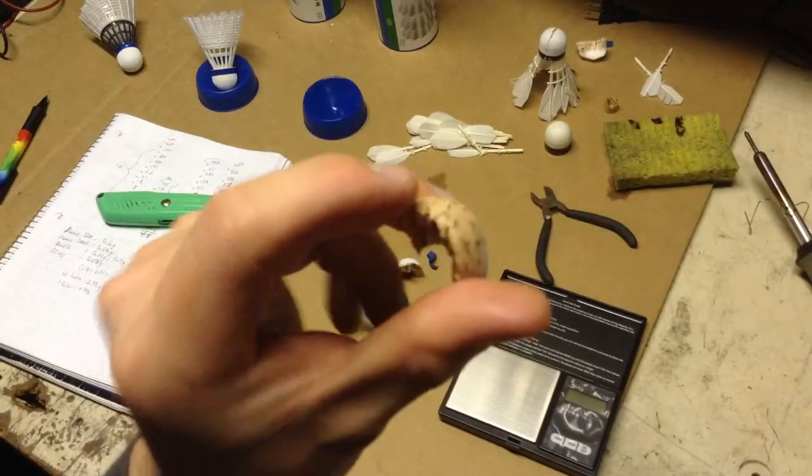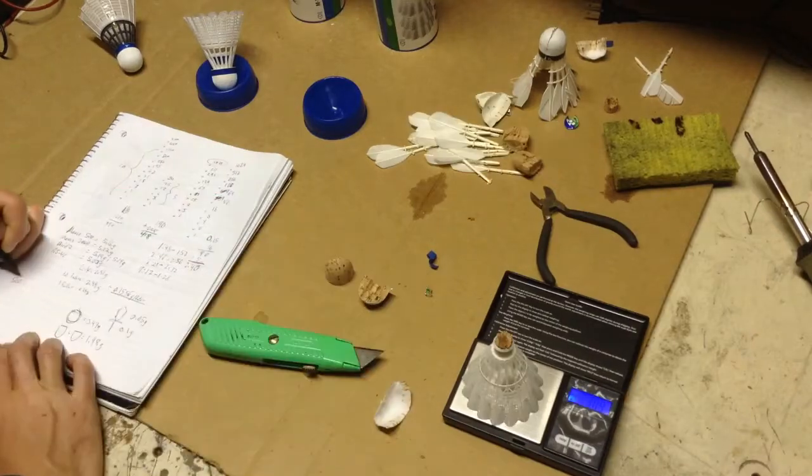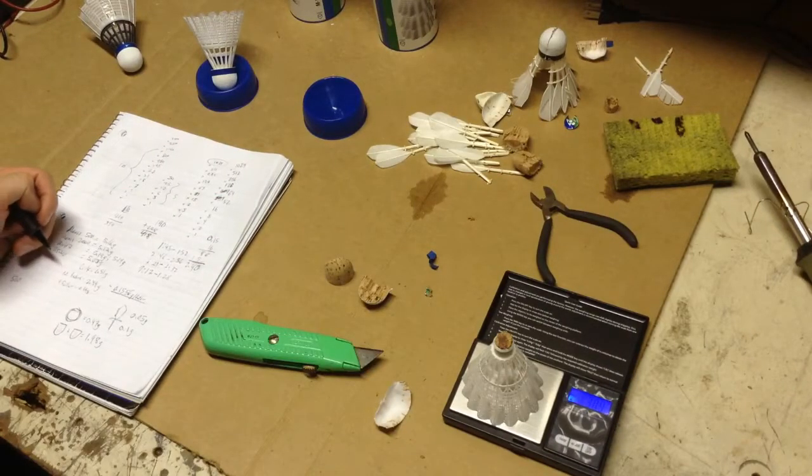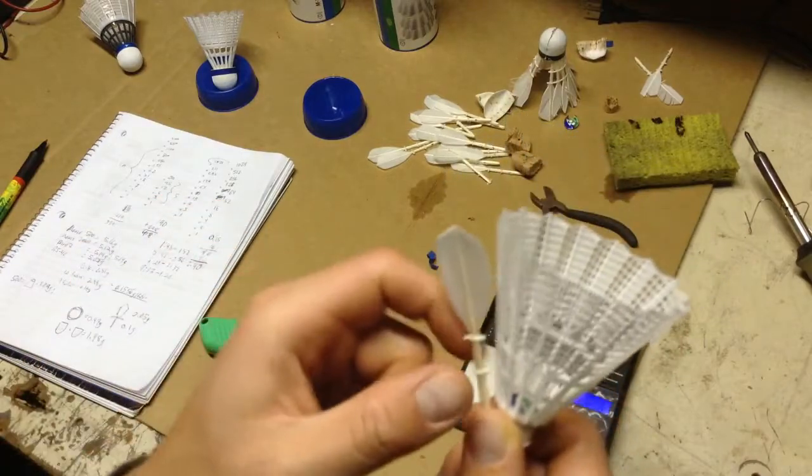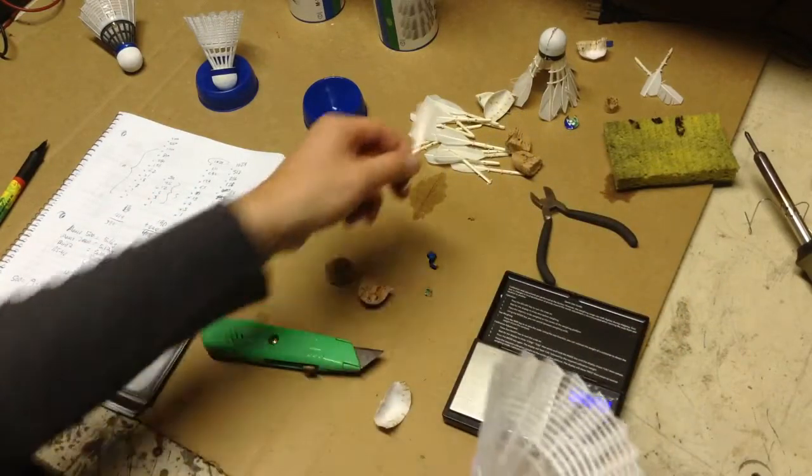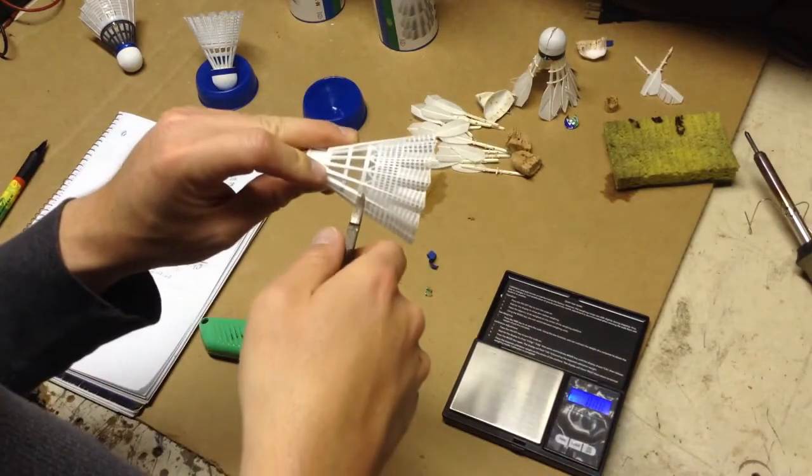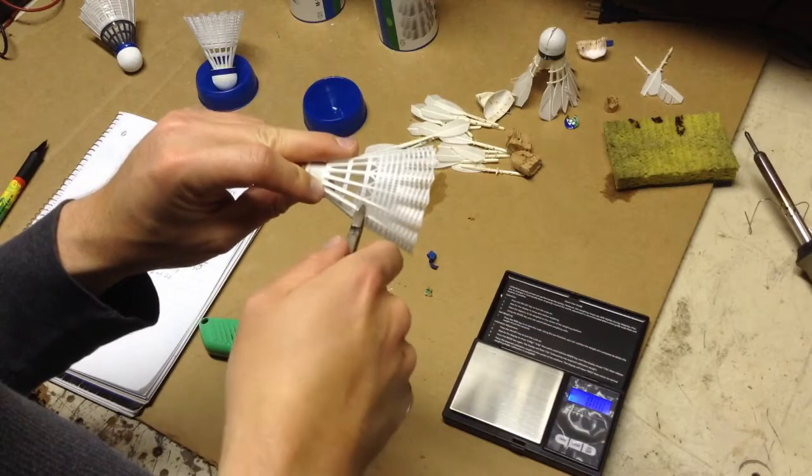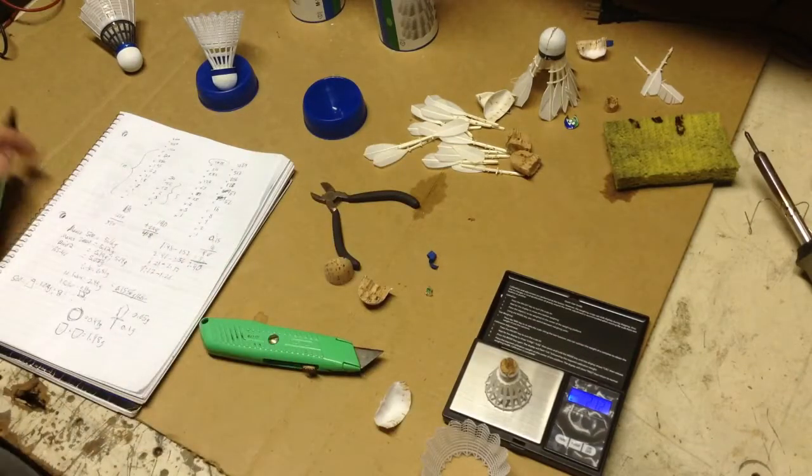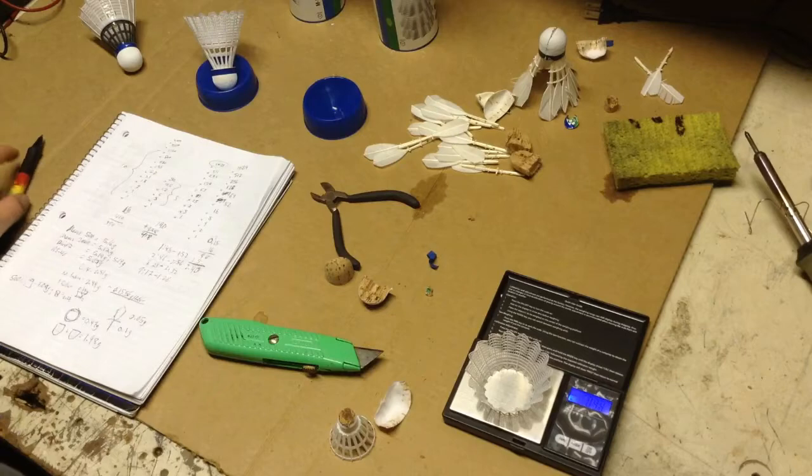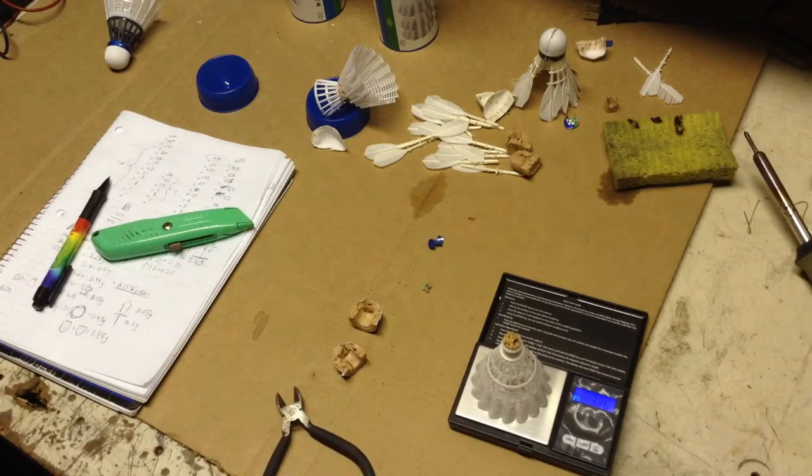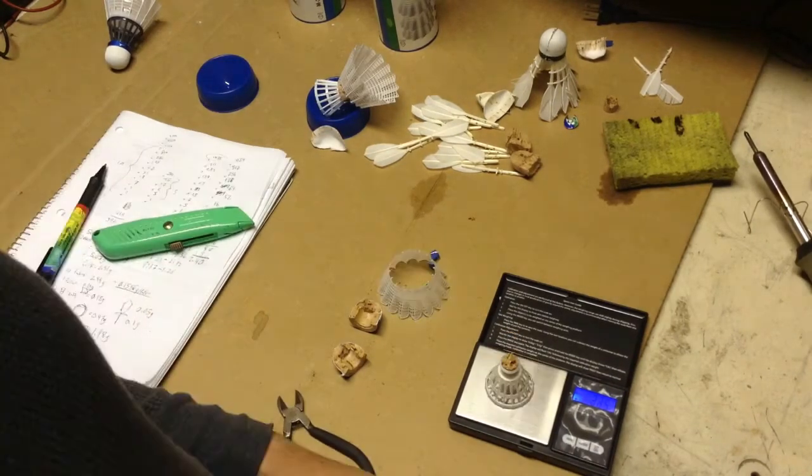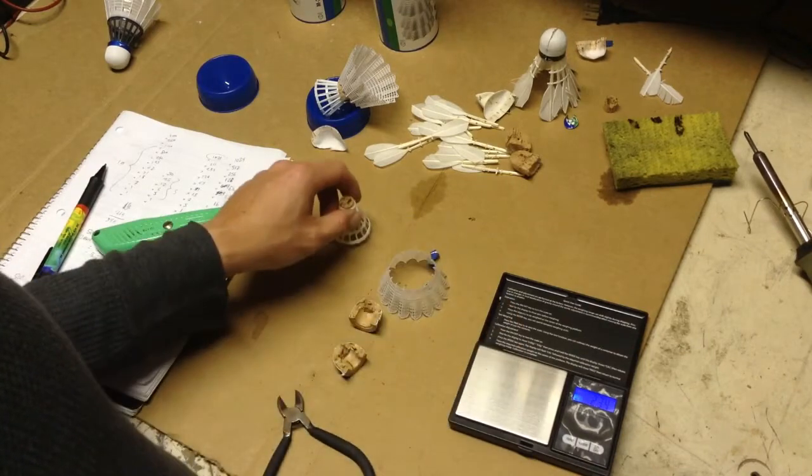So, plain cork - 3.09 grams. I'll cut here all around and see how much that weighs. Let's see if there's a difference. 2.12 grams. 0.98 grams. 2.34 grams.